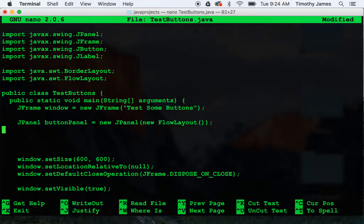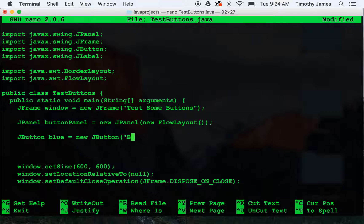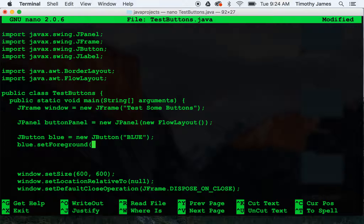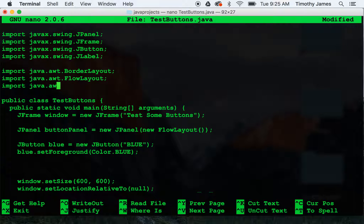We're going to create a few jbuttons. We'll say jbutton blue equals new jbutton. We'll give it some text that says blue and we'll set its foreground color. We're going to need to import color. Import java.awt.color.